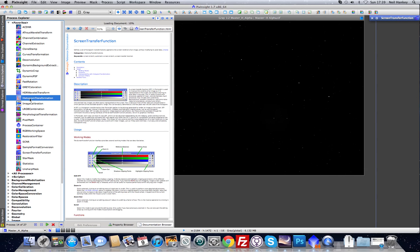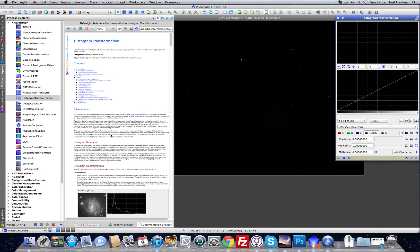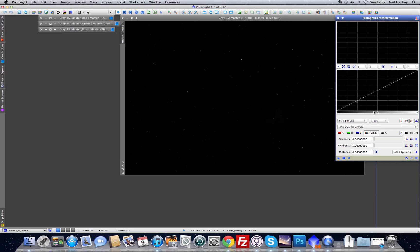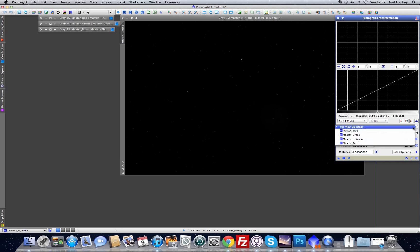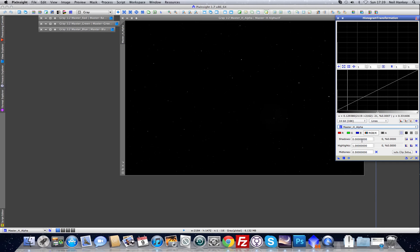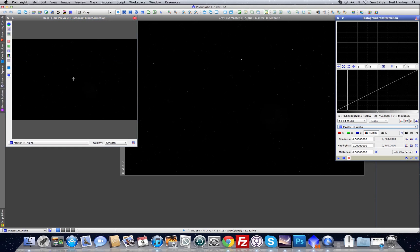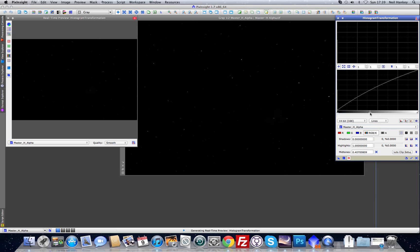Now we're going to make a permanent stretch. To make a permanent stretch we're going to use the histogram transformation tool, which is more or less the same as in Photoshop, but this tool allows you a little bit more control. Select the image name — H-Alpha — and put the real-time preview on. There's a real-time preview space, and now go and adjust the data as you would in Photoshop.